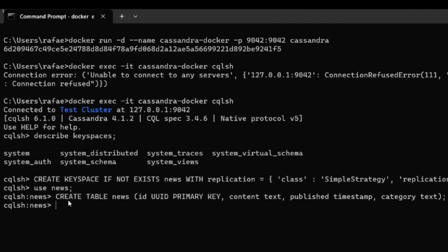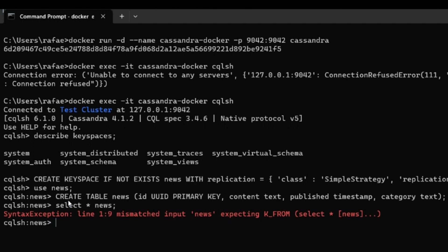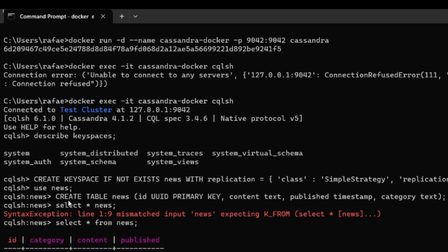Now that the table is created, we are able to connect to it for inserting and selecting data. If we select data right now from this table, we can see there is exactly no data here — the table is empty. So the last step is the client connection.